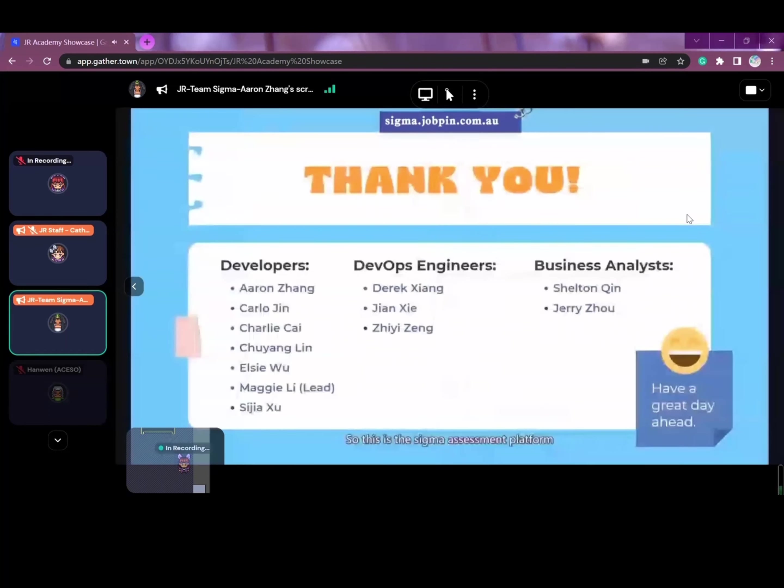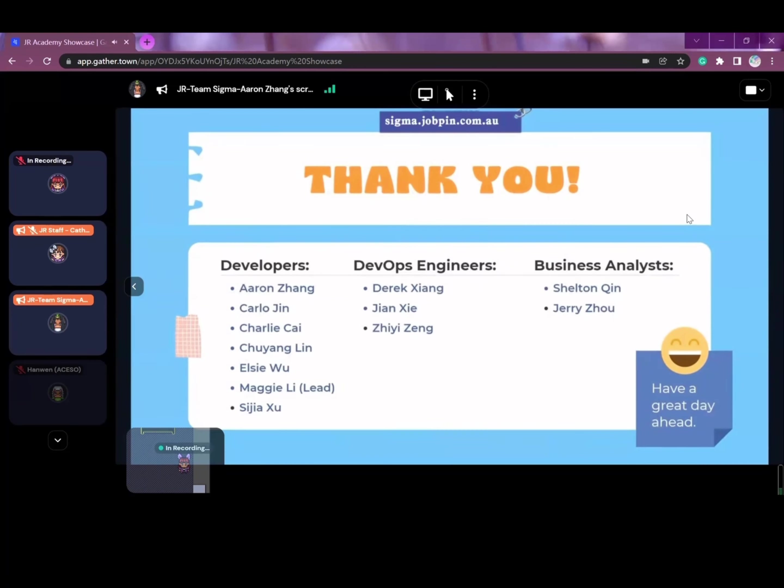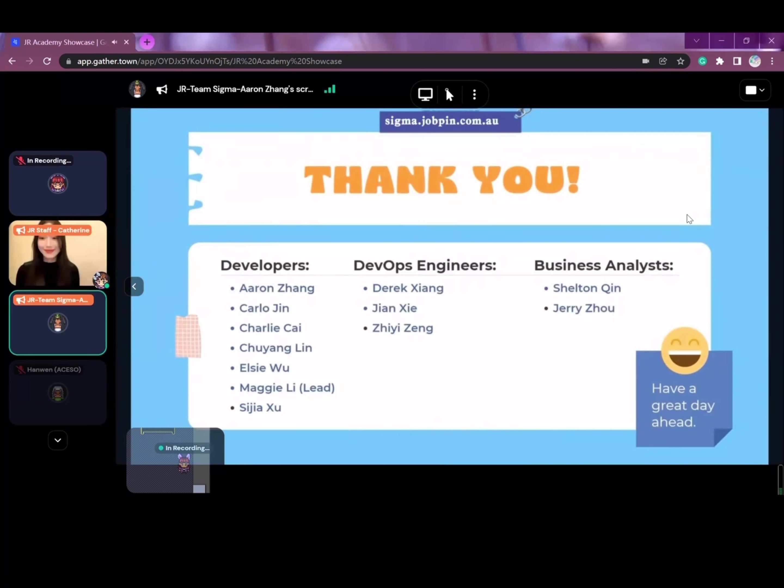So this is the Sigma assessment platform. With millions of questions, you can know your candidates better than others and simplify your recruitment process. Thank you for watching and if you're interested in our project or team members, you're more than welcome to head to our breakout room afterwards to have a chat with us.